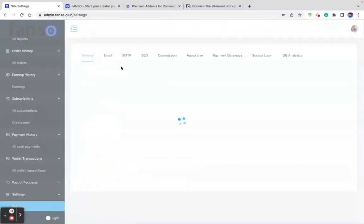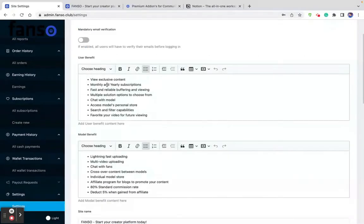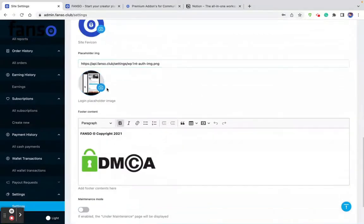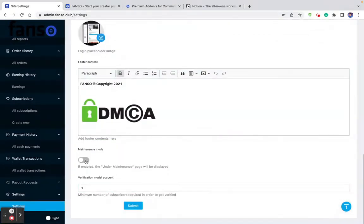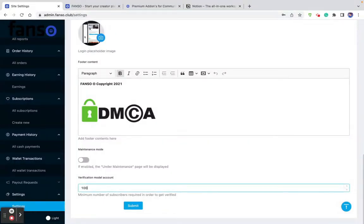Here comes the general settings of the platform. You can enable or disable settings, update text content, site name, logos, favicon, footer content, and enable maintenance mode during any developments or changes. The verification model account setting means that if a creator reaches a certain number of subscribers — say 100 — their profile becomes verified automatically. That's the benchmark setup here.